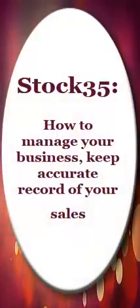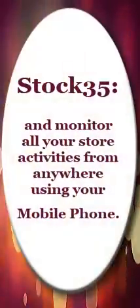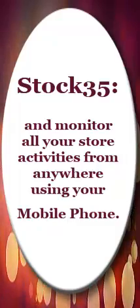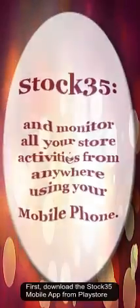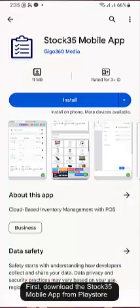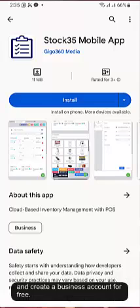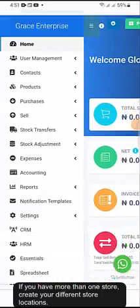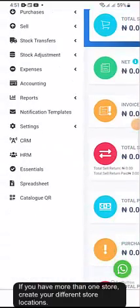How to manage your business, keep accurate record of your sales, and monitor all your store activities from anywhere using your mobile phone. First, download the Stock35 mobile app from Play Store and create a business account for free. If you have more than one store, create your different store locations.